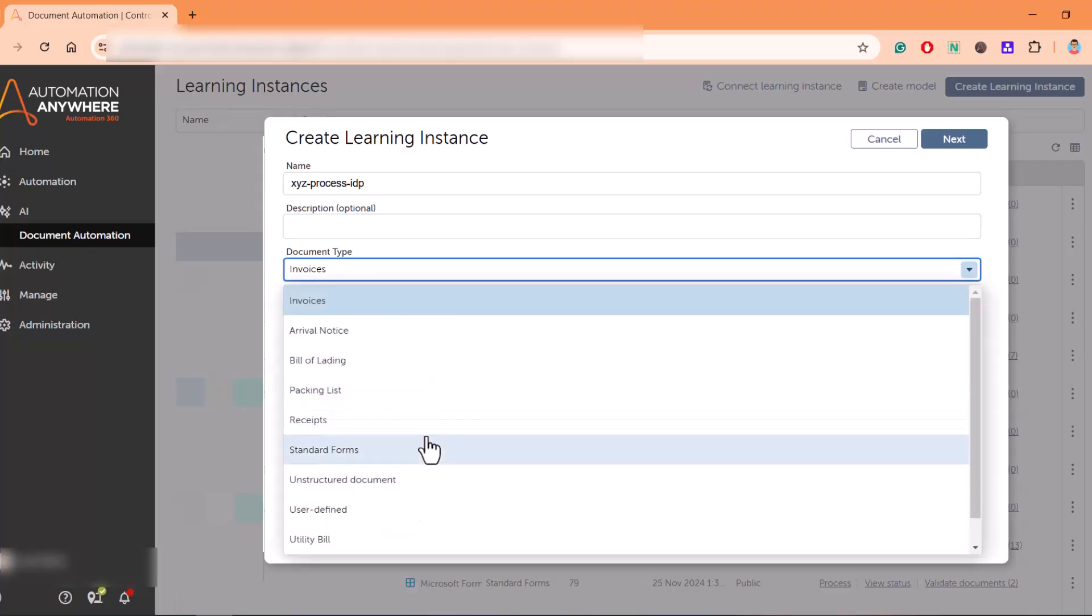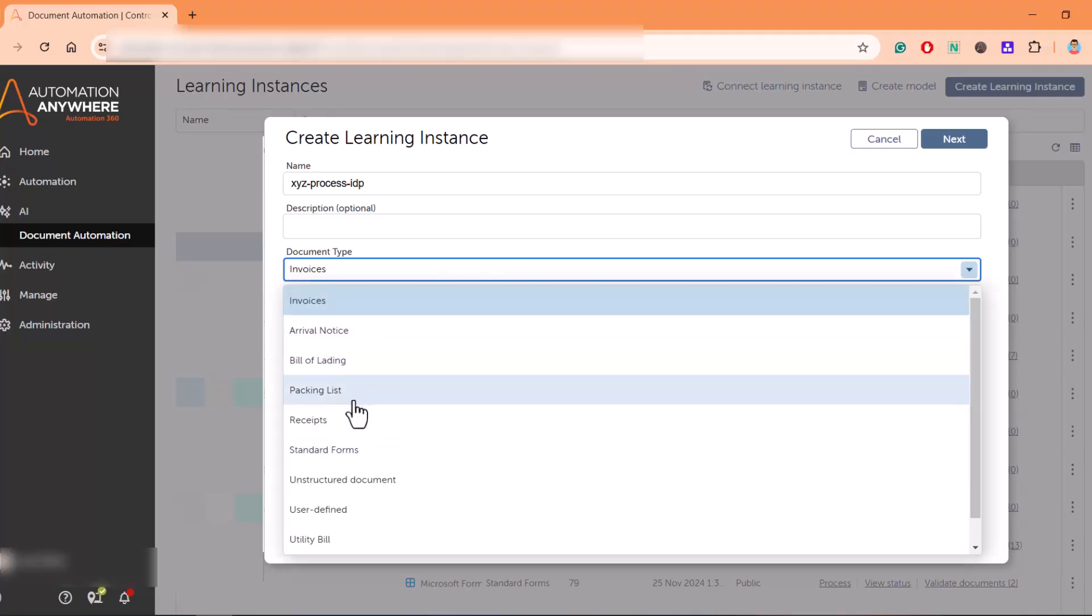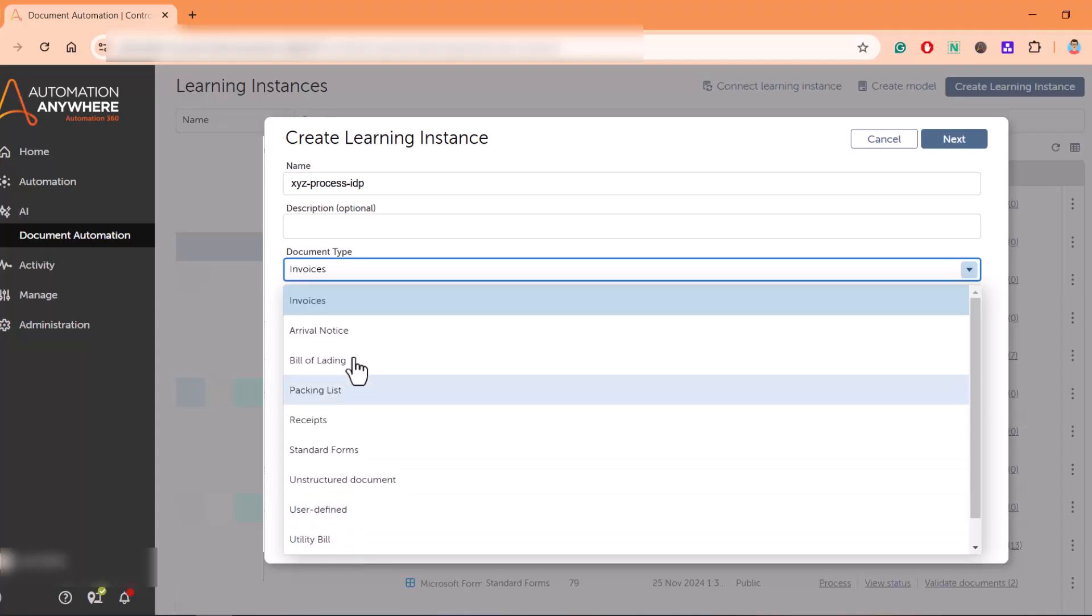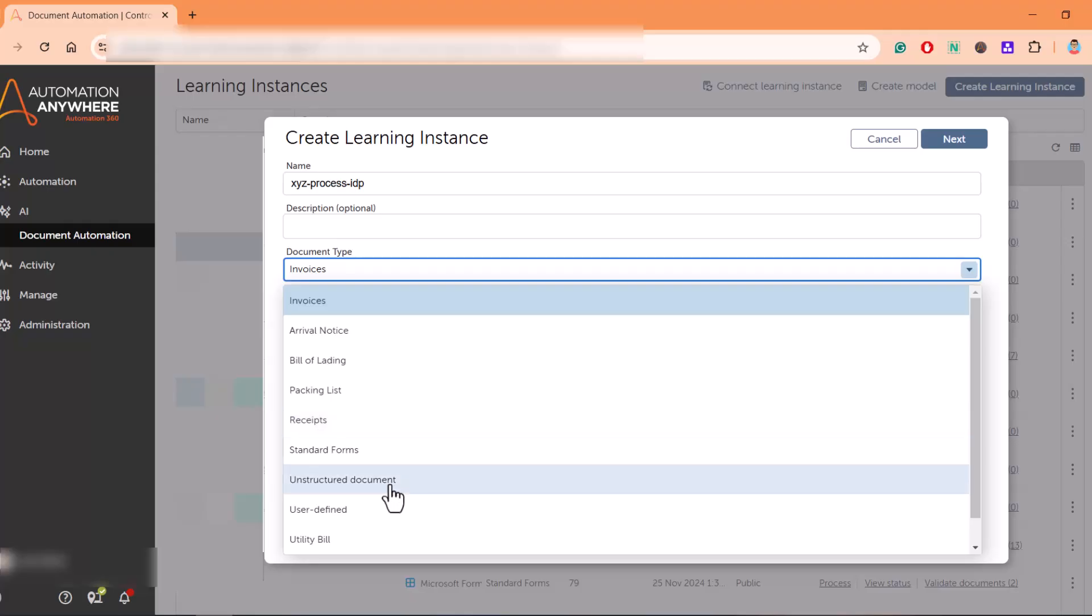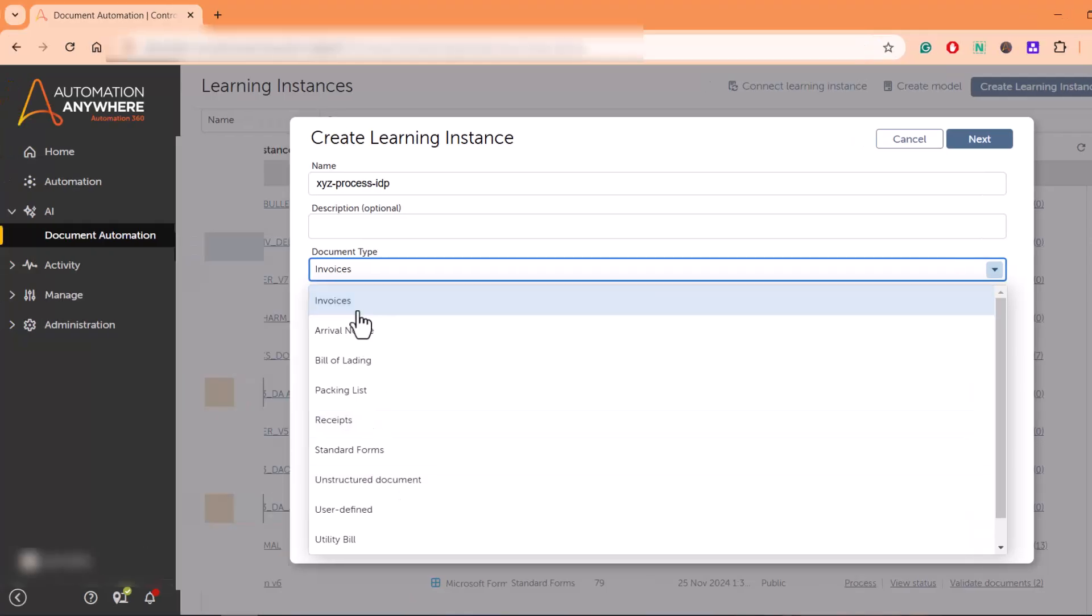If you want to extract data from invoice, bill of lading, packing list, standard forms, utility bills, these are some of the predefined document types. But in our case we are dealing with unstructured documents.